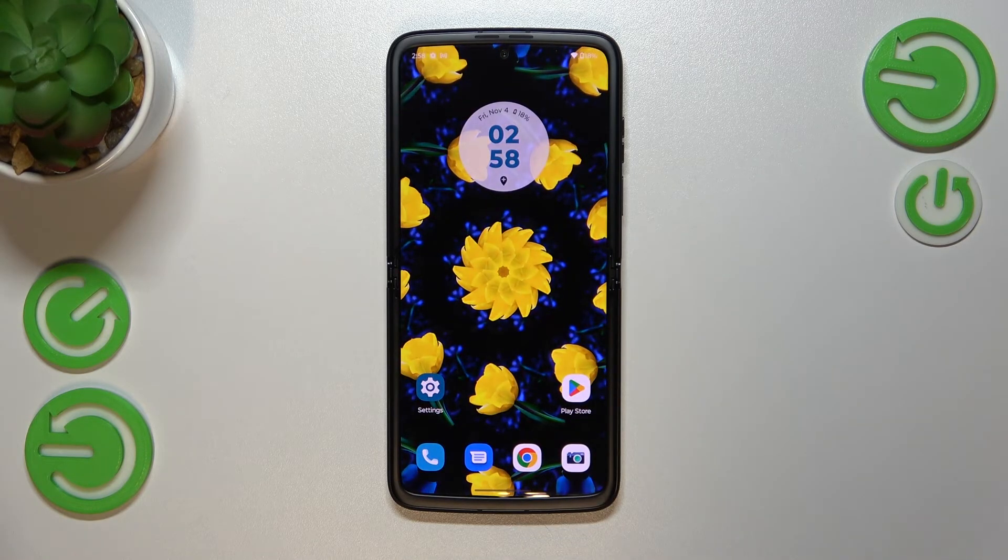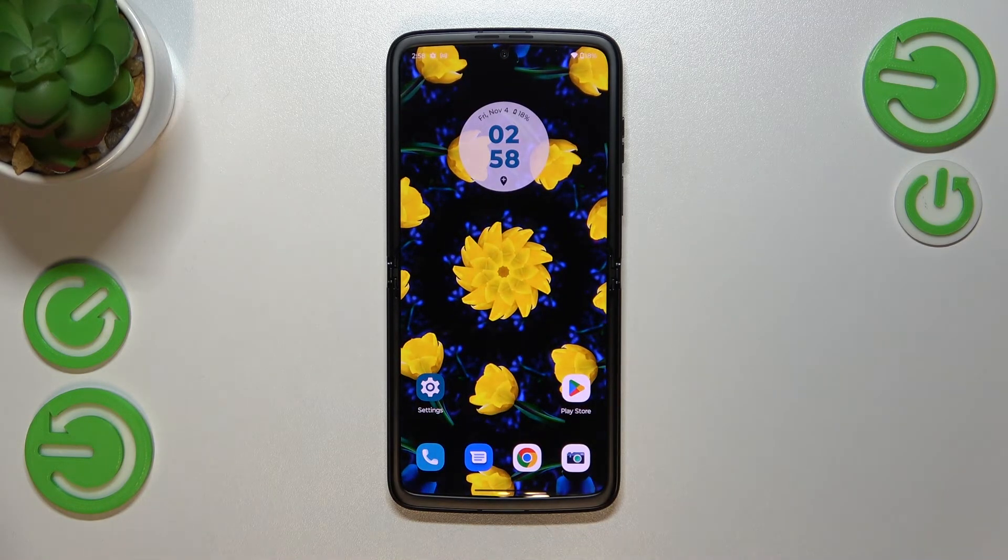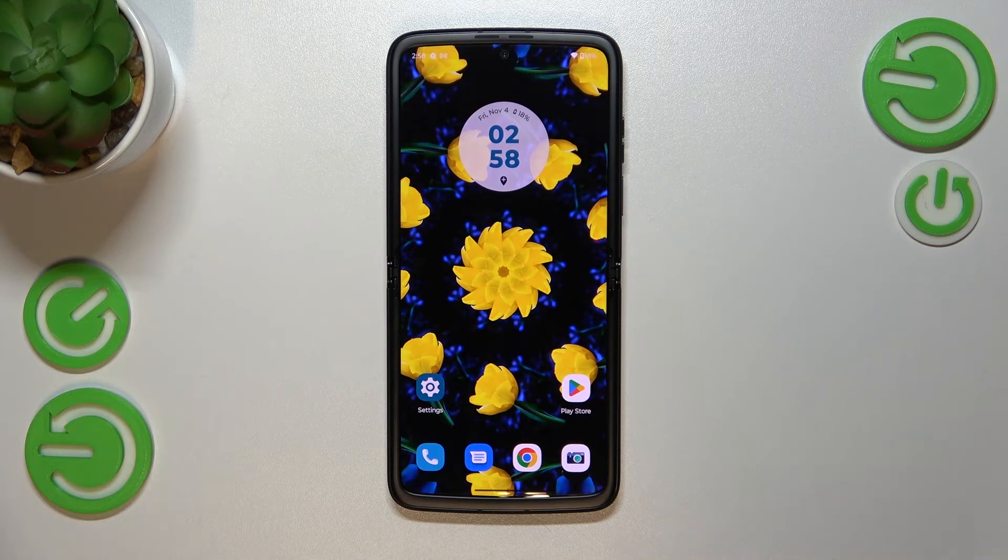So basically that's all. This is how to reset camera preferences in your Motorola Razer 2022.